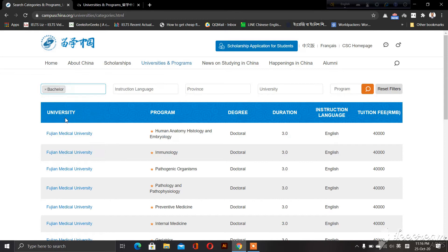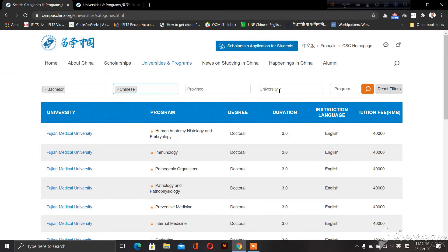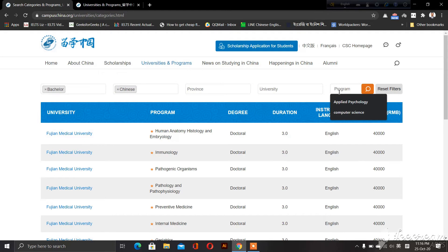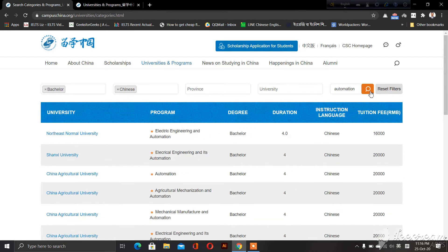We started the bachelor's degree. We were taught our bachelor's degree in English and Chinese. Select the province and university program — automation, automation-related subjects.